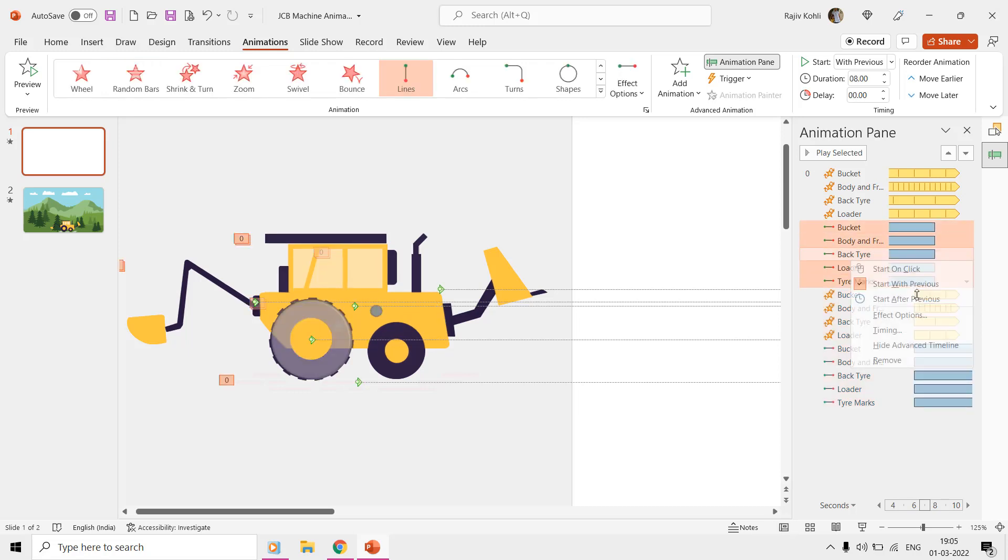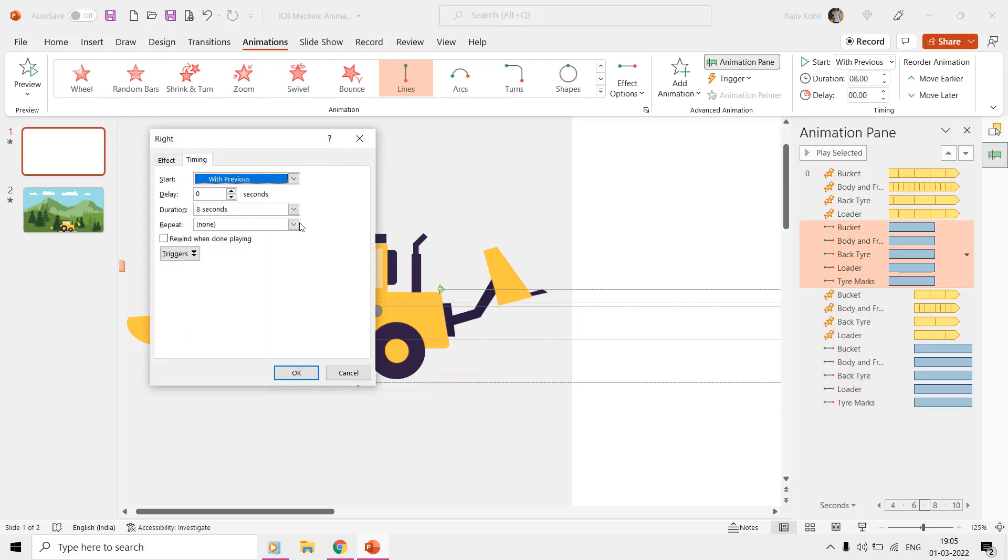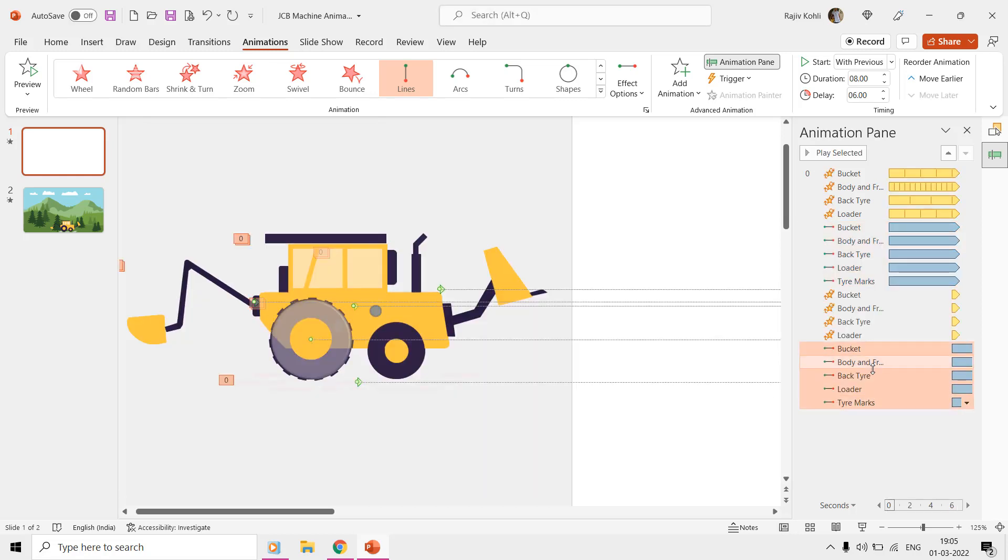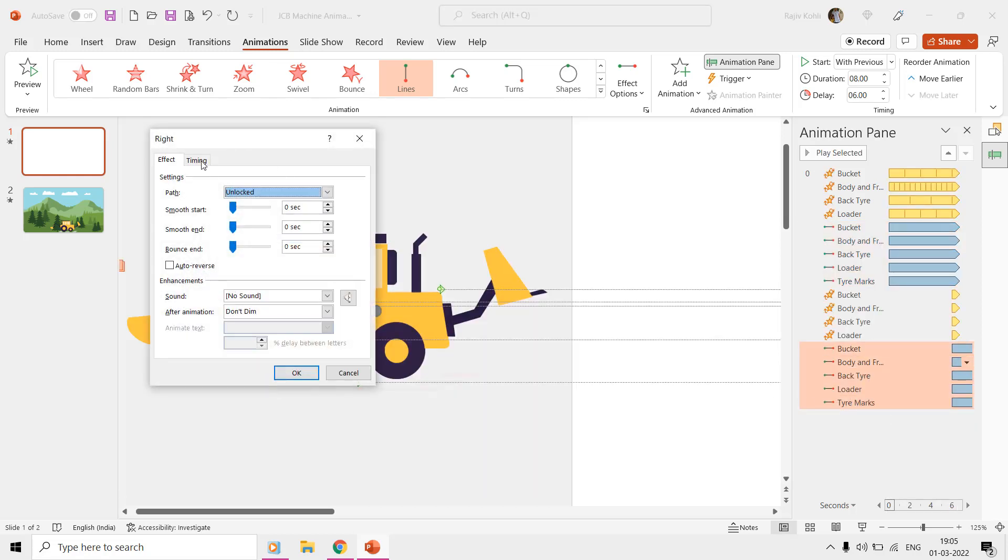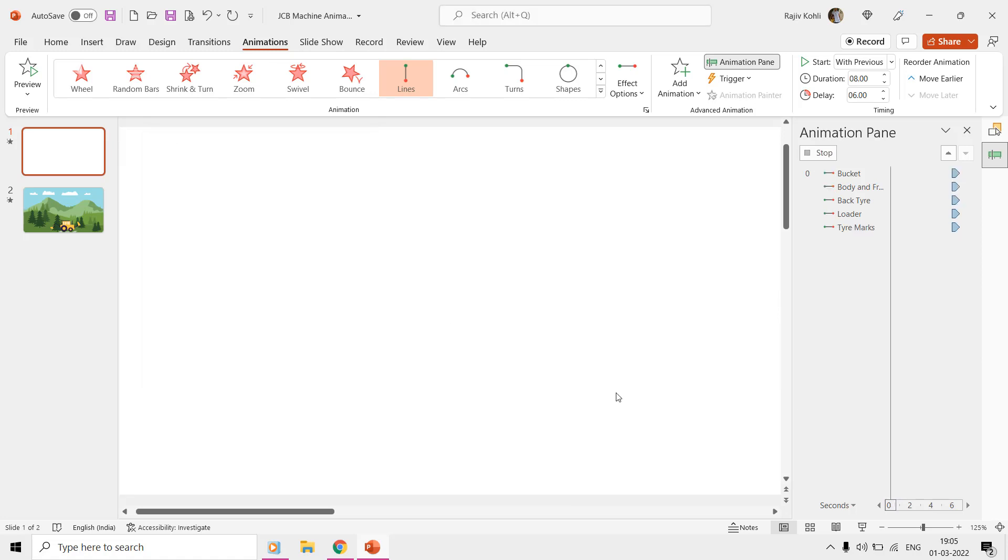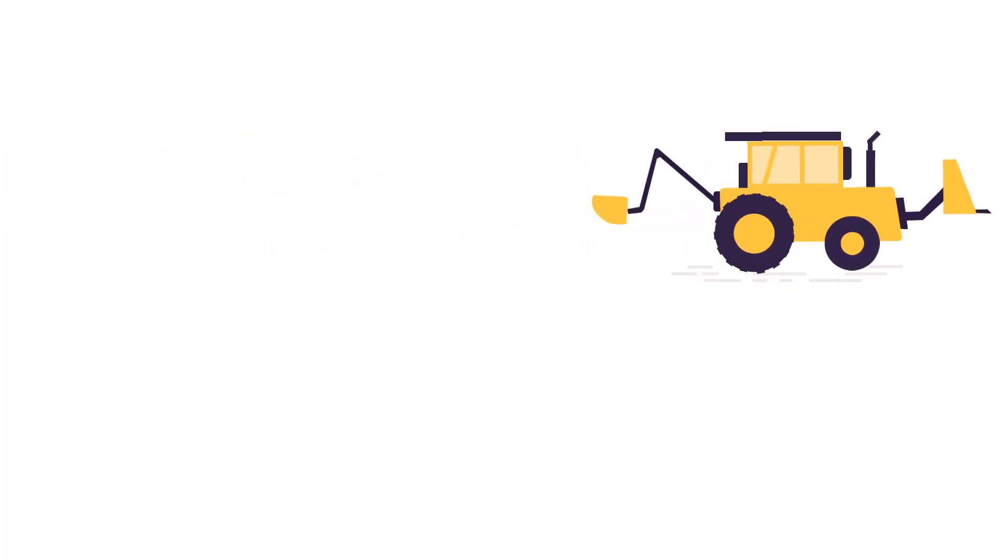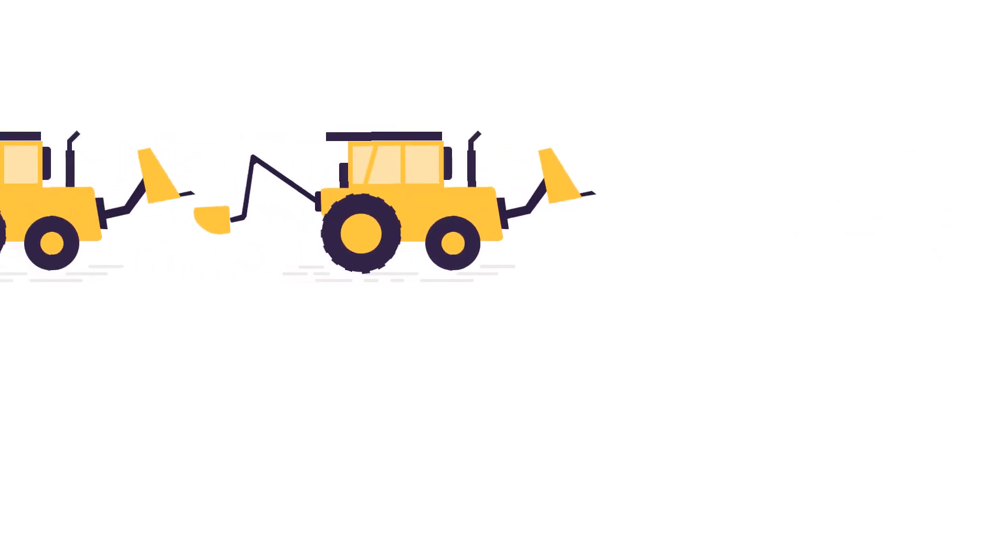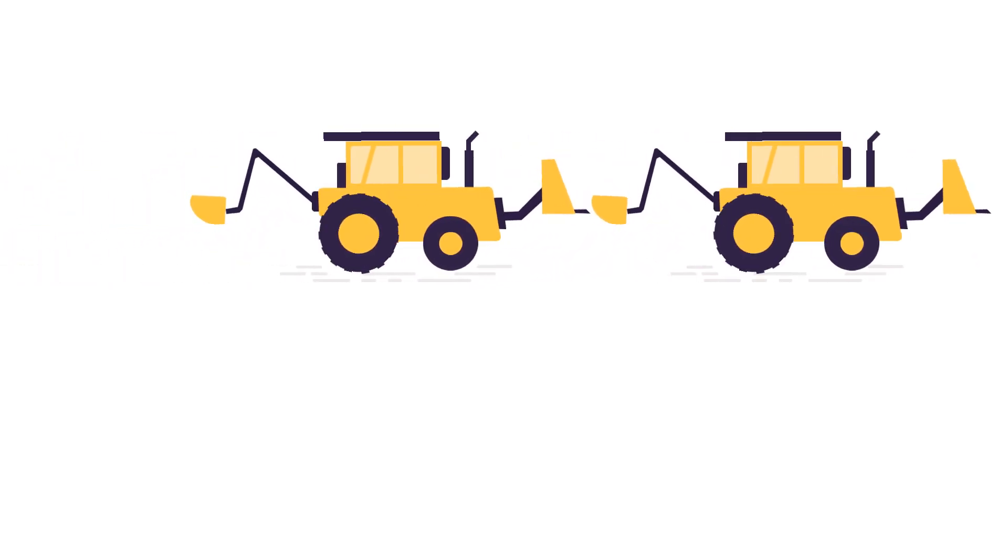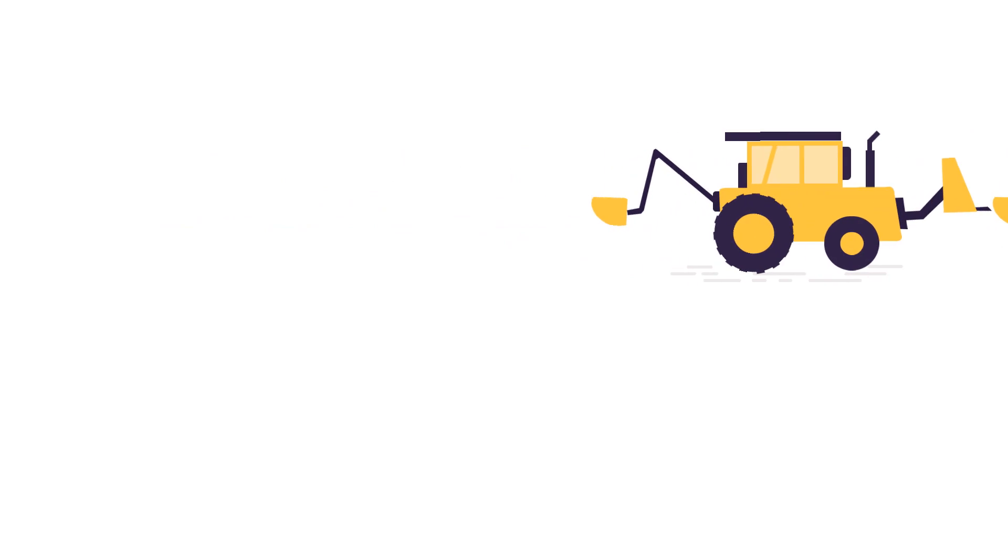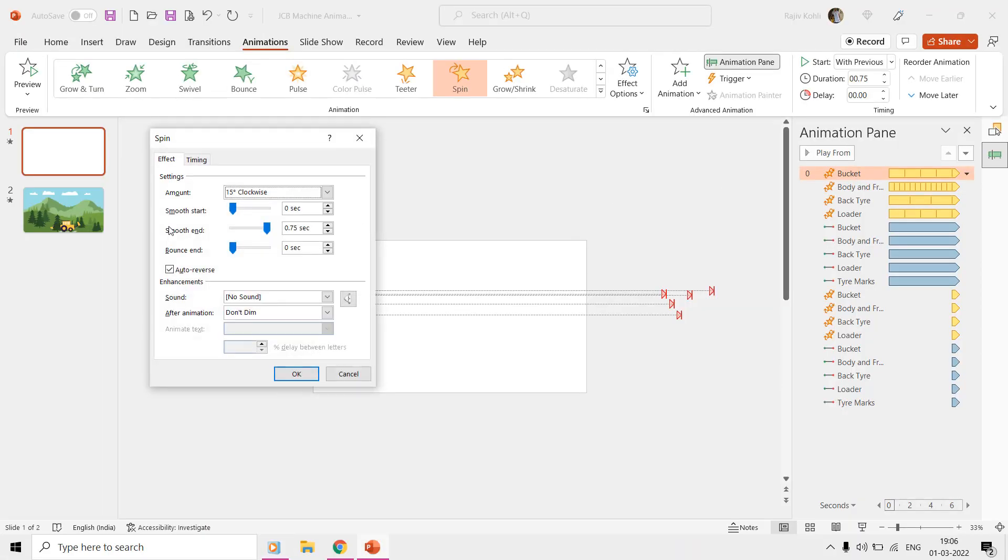If you also repeat the motion paths until the end of the slide, then the animation will get changed as the first machine will start following the second one.